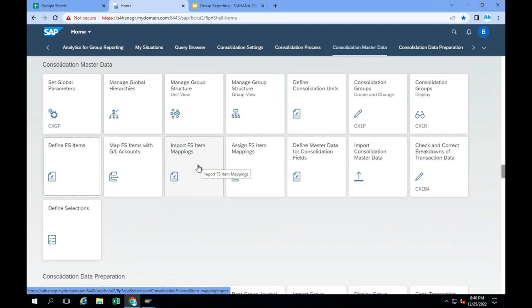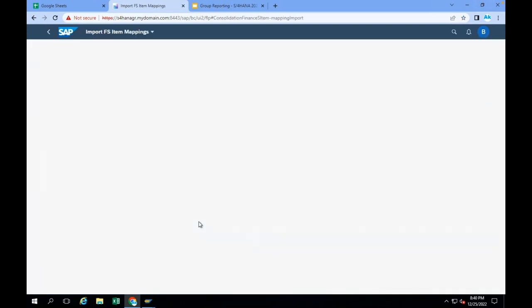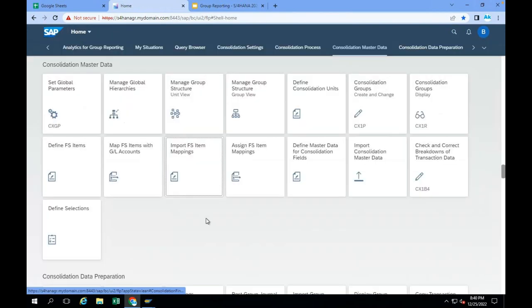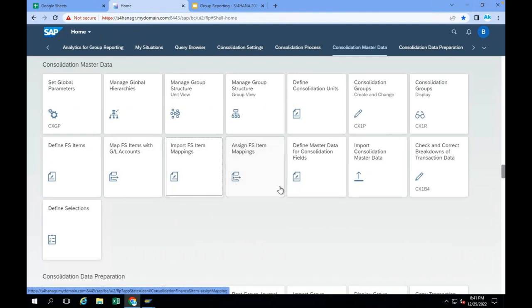You can create an Excel file and import FS item mappings. If you go here, you can download the existing operational GL accounts mapping with FS items and change it according to your requirement, or you can create your own FS item mapping with operational GL accounts. Once you map FS items with the GL accounts, you can assign those mappings to your particular version.